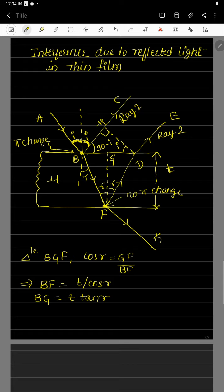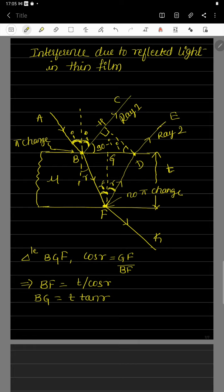At the second surface, if you draw the normal at the point of incidence, the angle between the normal and the refracted ray is r. According to the law of geometry, if the angle at the first surface is r, this angle at the second surface is also r. For the second surface, according to the law of reflection, the angle of incidence equals the angle of reflection — so if the incidence angle is r, the reflected angle is also r.